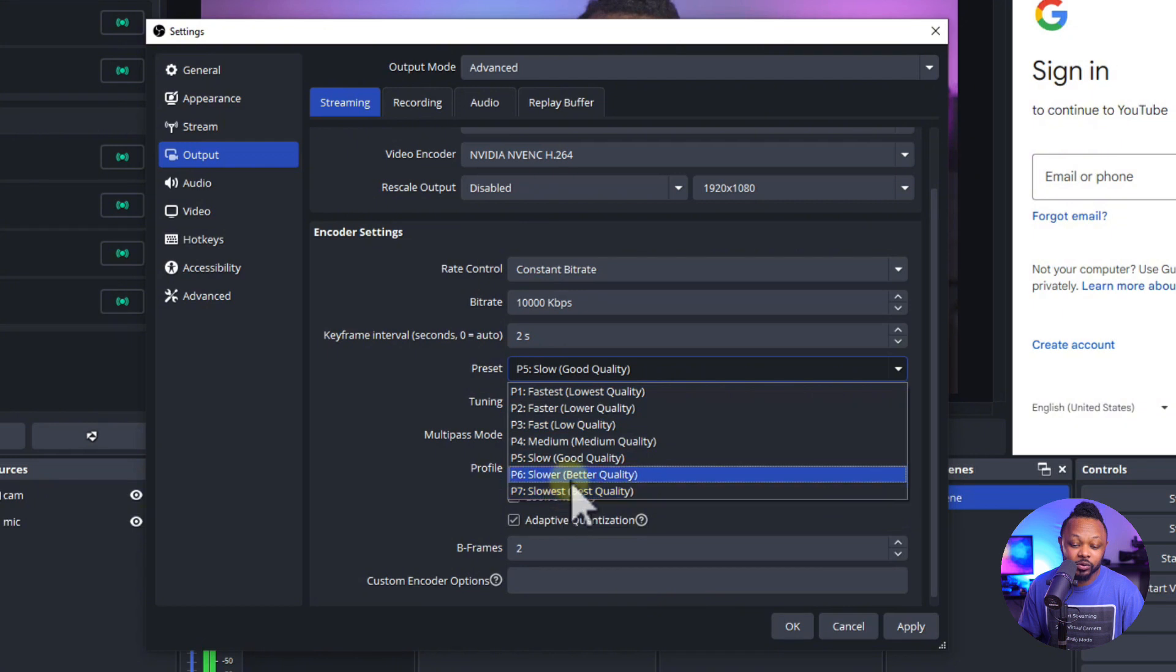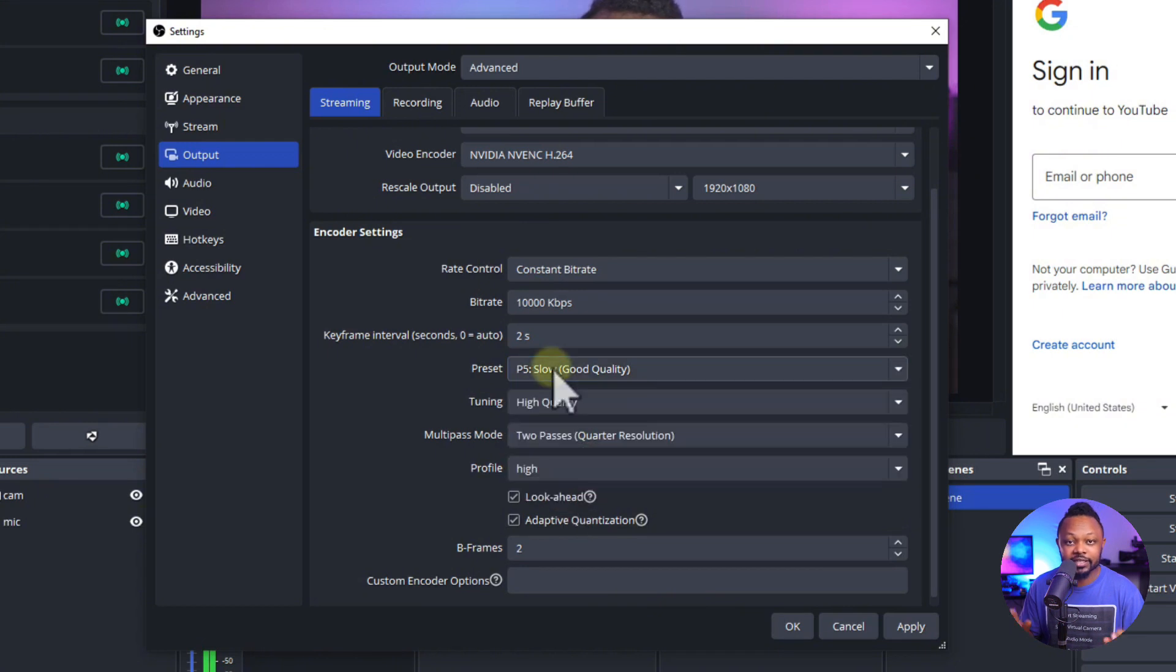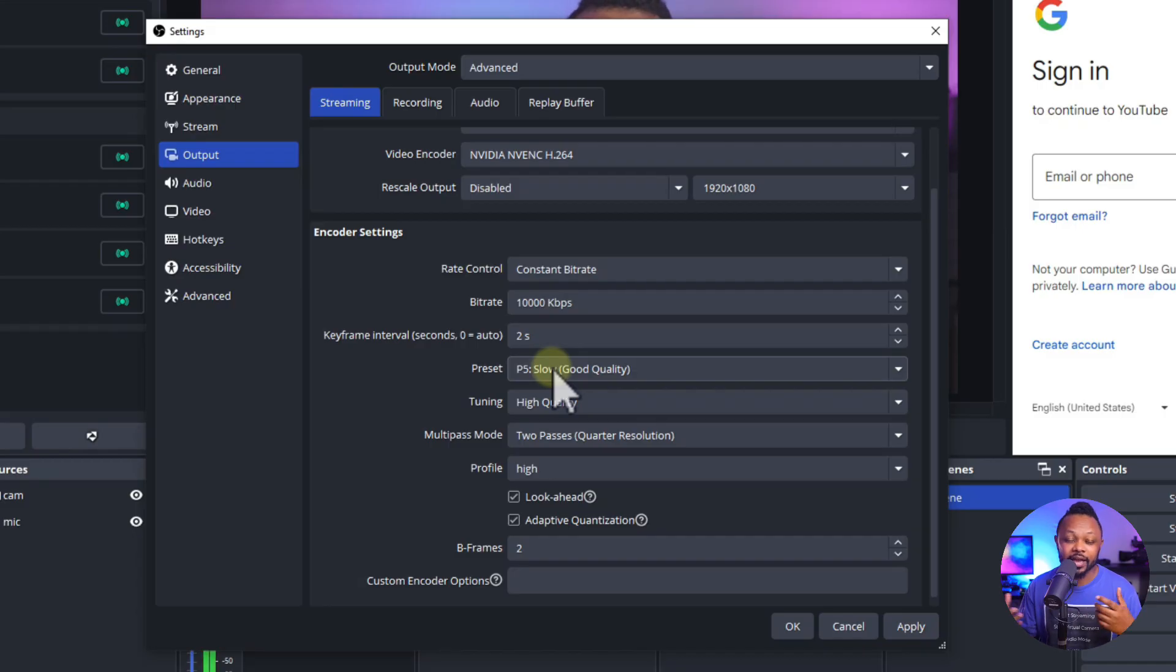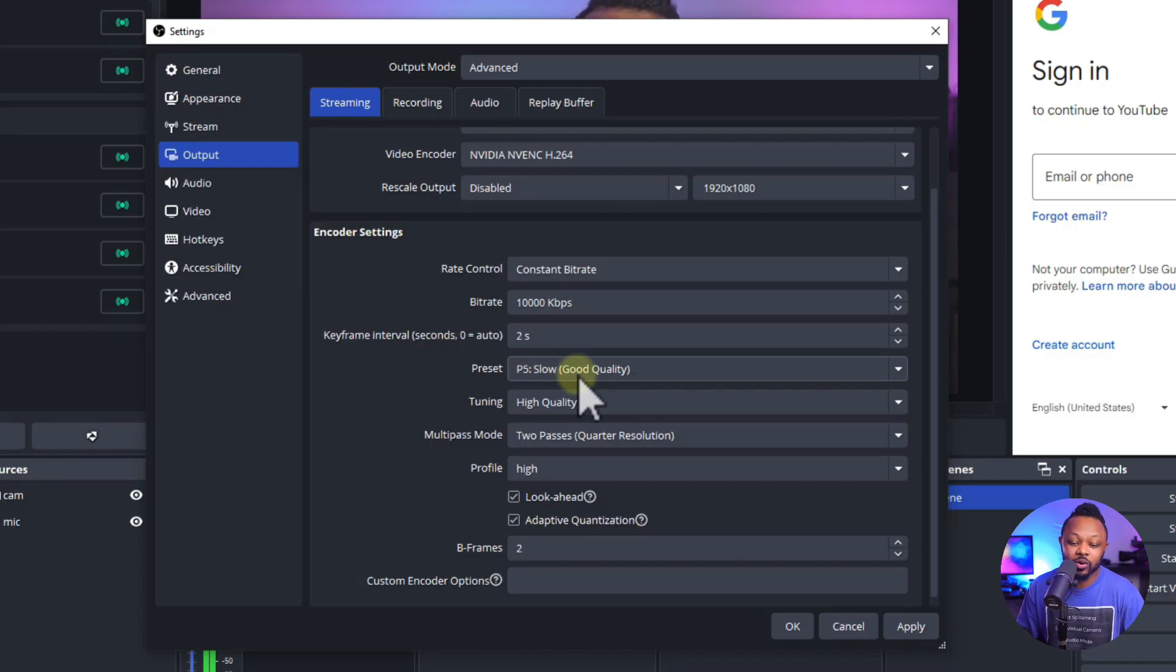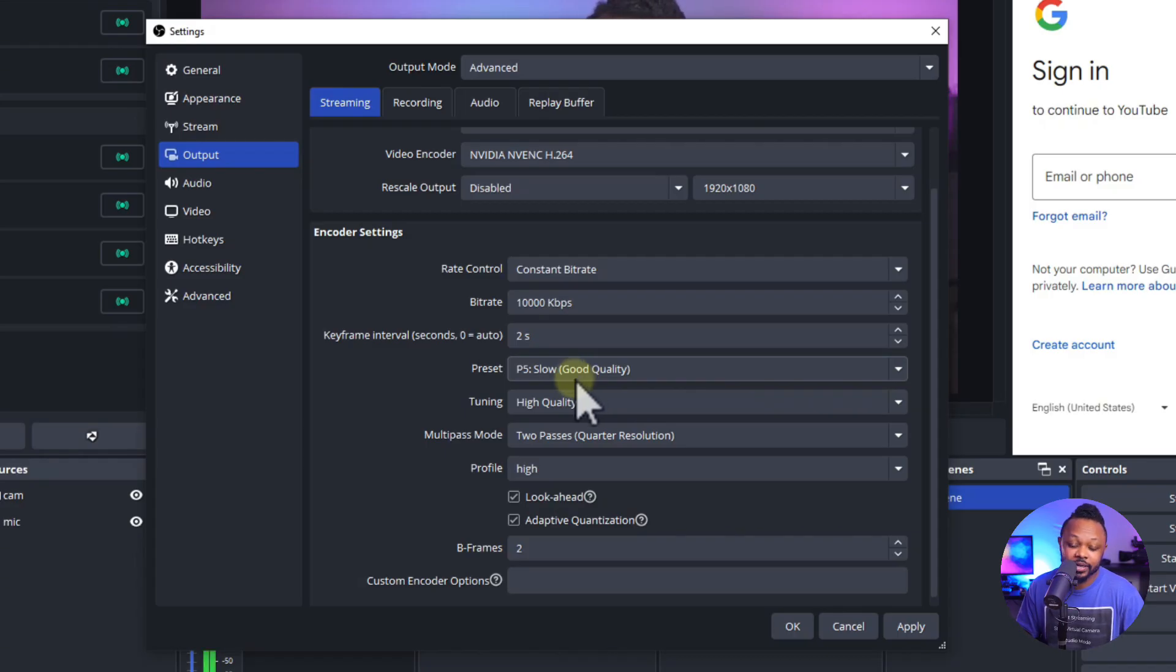Or if you want, you can go slower, better quality. So basically, this is going to play with your processor and the actual quality of the stream. So I always keep it at good quality, but you can play with it and see if you're getting any issues.